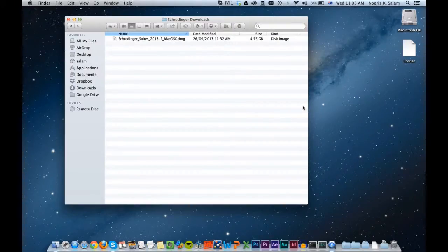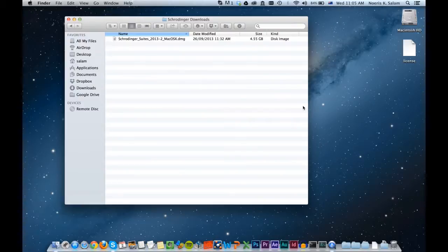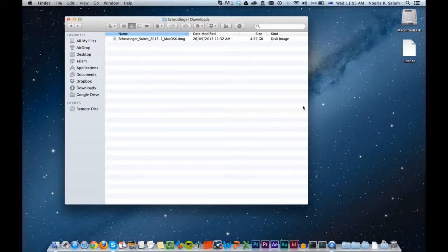In this short video guide we'll cover how to install the Schrodinger software release for use on a single machine, in this case running OS X Mountain Lion, and assumes you have administrator privileges.